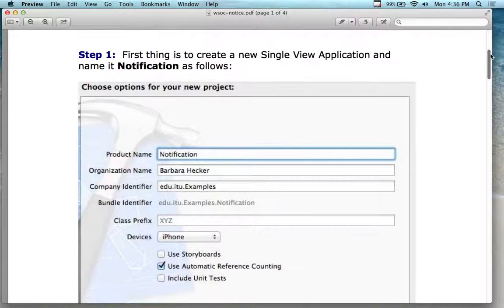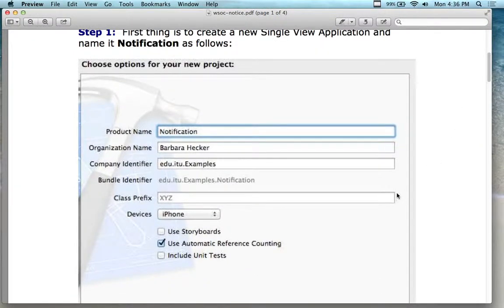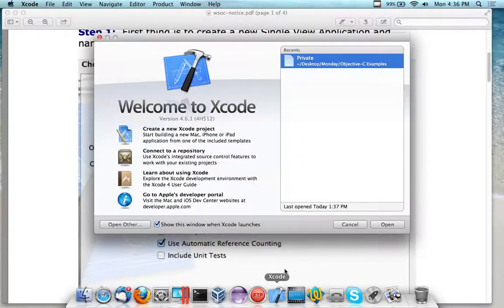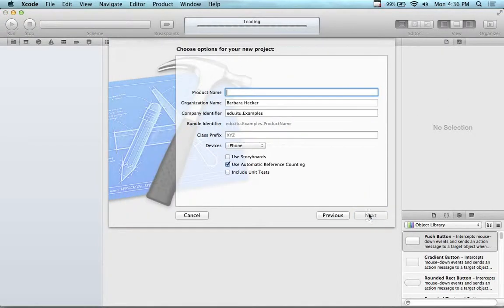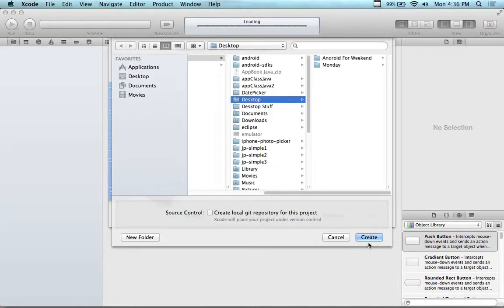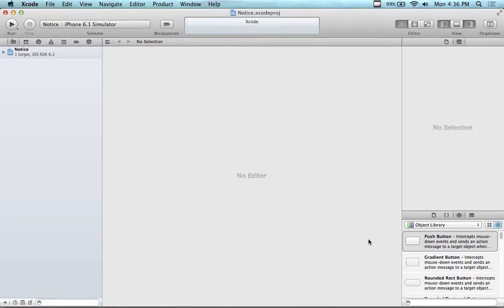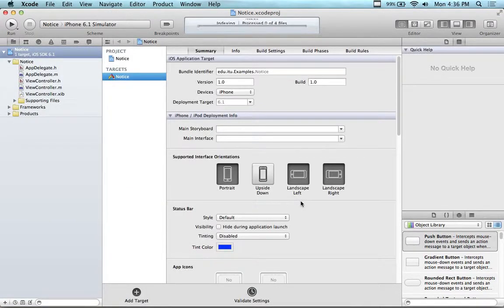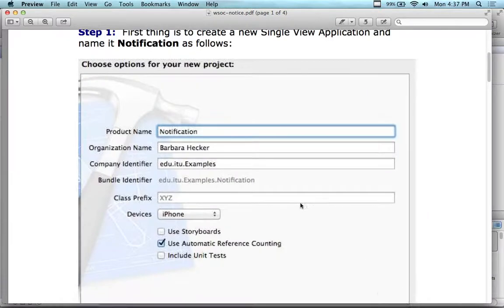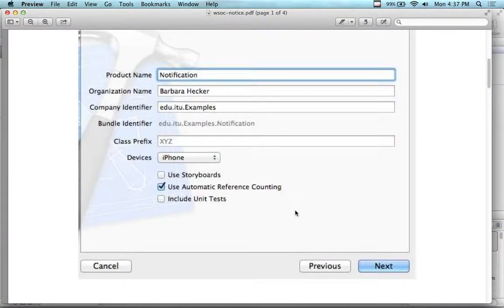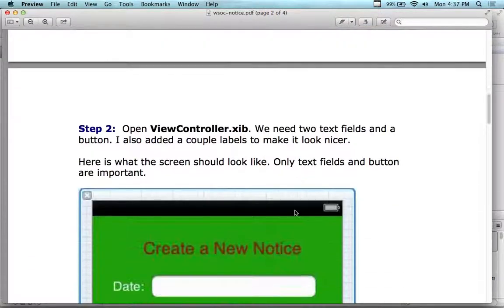The first thing we need to do is create a single view application and call it 'notice'. We're not going to use the storyboard, but we're going to use automatic reference counting. You can do this for assignment number four in the iOS class for the alarm clock. You can do the same technique, but you'll get the time from the picker, from what the user selects, which you already have working from another tutorial.